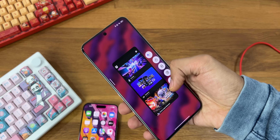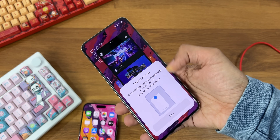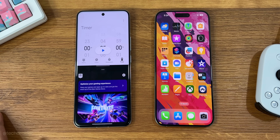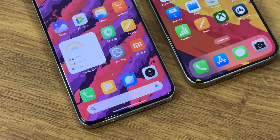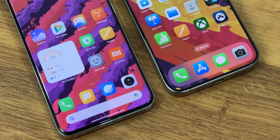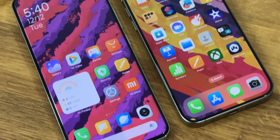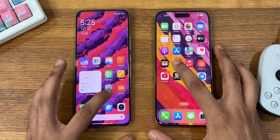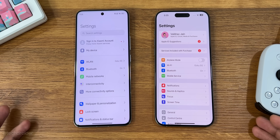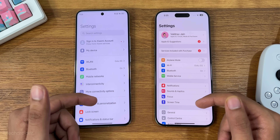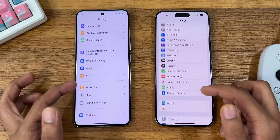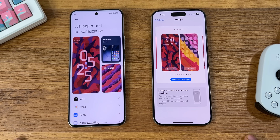HyperOS also has split screen, PiP mode, and a sidebar, which are features you won't find in iOS. On the other hand, iMessage and FaceTime are something you won't find in HyperOS. Both iOS and HyperOS have tons of settings options — there's so much you can change and customize in both UIs.